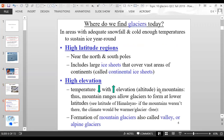Glaciers are found in areas with adequate snowfall and cold enough temperatures to sustain ice year round — high latitude regions like near the north and south poles, or high elevation areas like the Himalayan Mountains. In high latitude regions near the poles you have continental ice sheets, while high elevation areas have mountain glaciers, valley glaciers, or alpine glaciers. An iceberg is just a piece of a glacier that broke off and is now floating in the ocean.